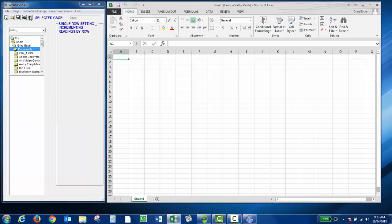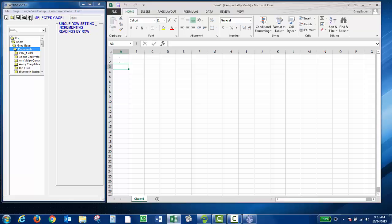You should now be able to click the single send key or the send key on the instrument. If there's no live thickness reading on the screen of the instrument, it's just going to send those dashes. If you have a live thickness reading and you press the send key, it'll single send the data to the spreadsheet, as you can see.